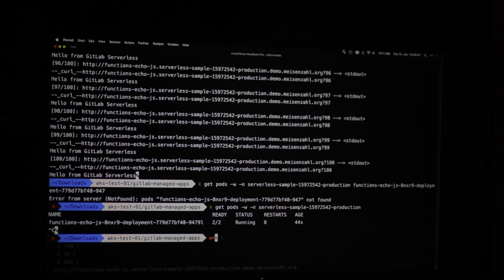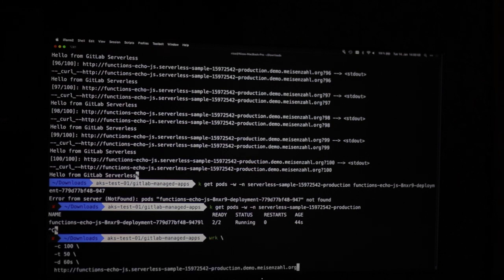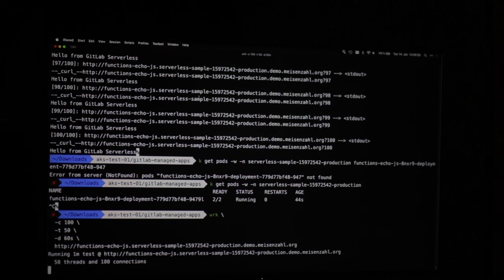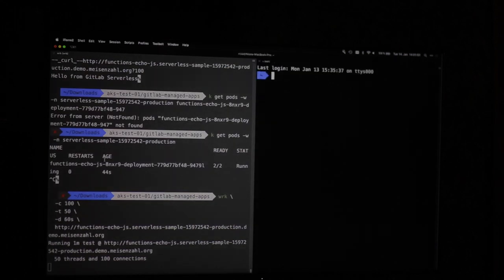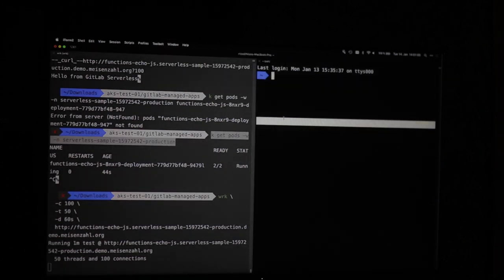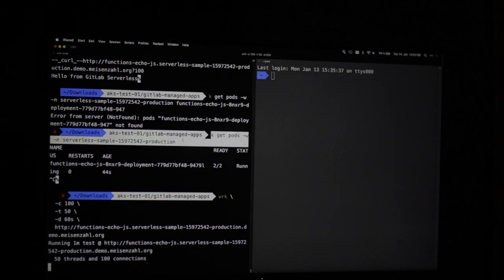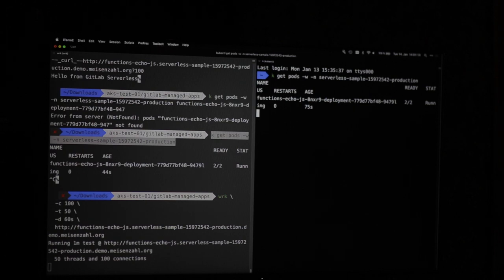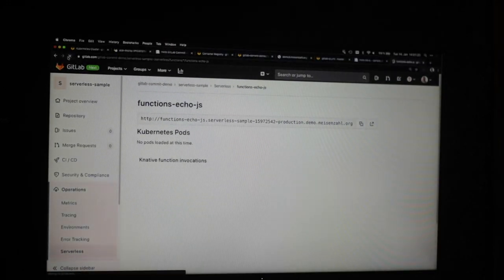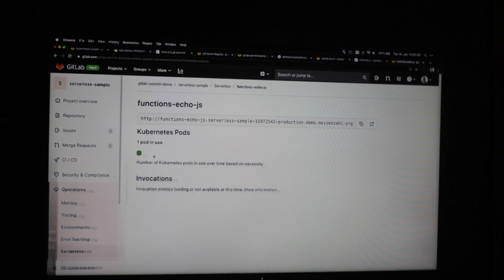Now we can schedule a tool that generates a bit more traffic, and we should see the function scaling up. It should scale up in some seconds. We have end of time already.